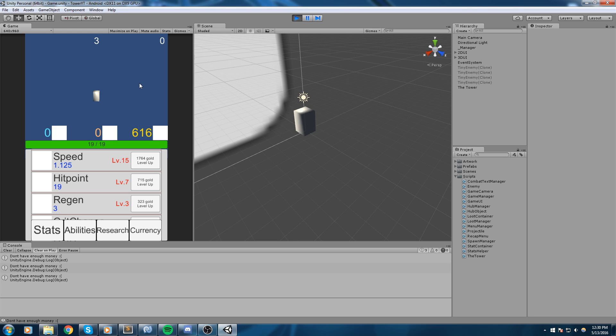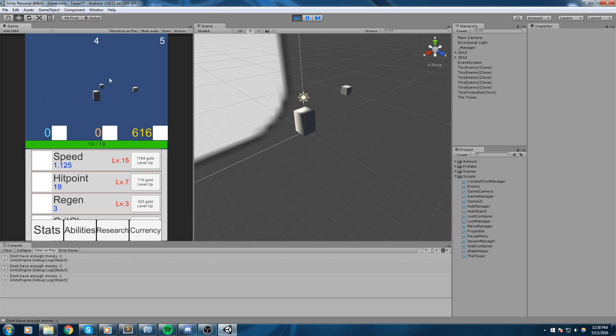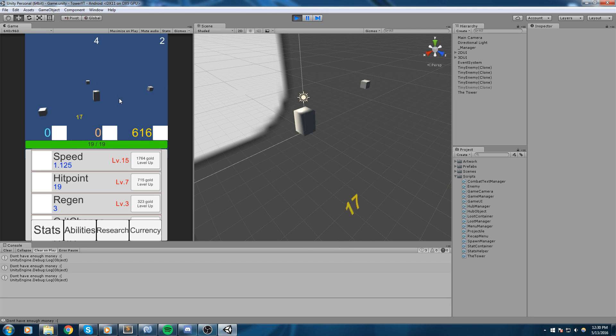But we also give ourselves some gold when we die. So basically when the player is defeated, we take the wave number. In this case we're on the fourth wave, we multiply that by 100, then we multiply that by the difficulty. So say you're on medium times 2.